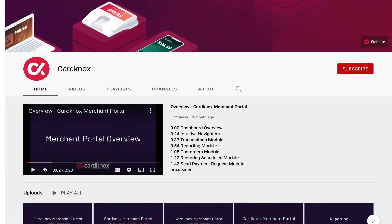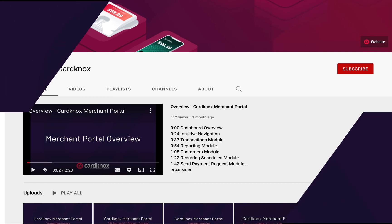Check out our YouTube channel for more detailed videos on how to use the CardKnox Merchant Portal, or visit the CardKnox Knowledge Base.